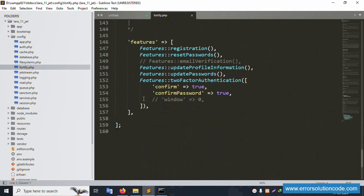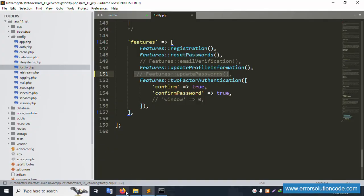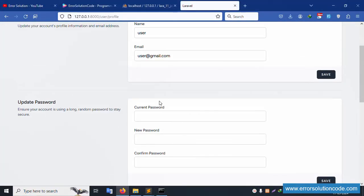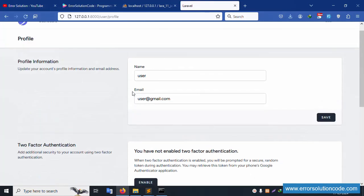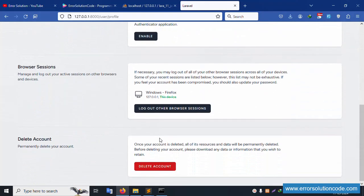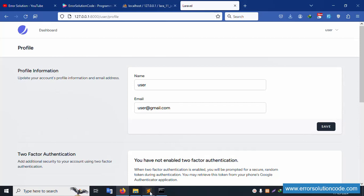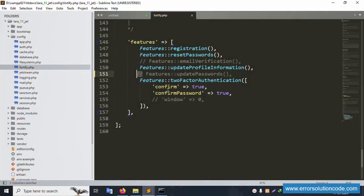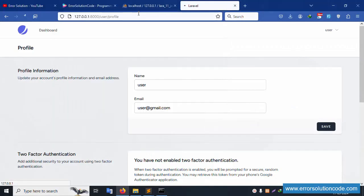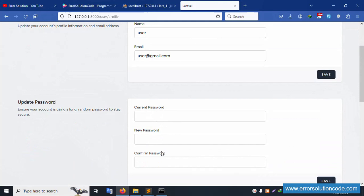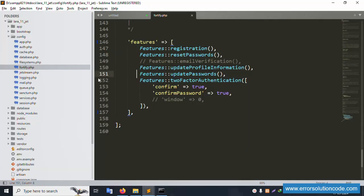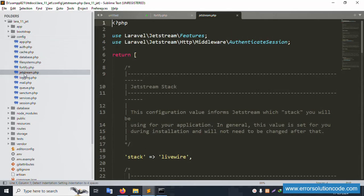Comment out the password-related line, save, and automatically refresh the page. After refreshing, the password field is successfully hidden. Good — the project is working well. Now remove the comment and save the file again. After refreshing, the password is successfully shown again.